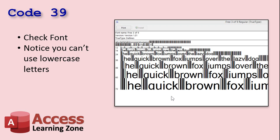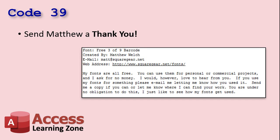Now the font is installed on your system. We can use it just like any other font in our database to make reports, mailing labels, or whatever. Next thing you're going to do is send Matthew a thank you. If you're going to use his font for free — which he put a lot of work into making — send him a thank you. He says you can use it for personal or commercial projects, he asks no money, he just would love to hear from you. Drop him an email and say you saw his font featured in one of Richard Rost's videos. He's not charging for the font and I'm not charging for the video.